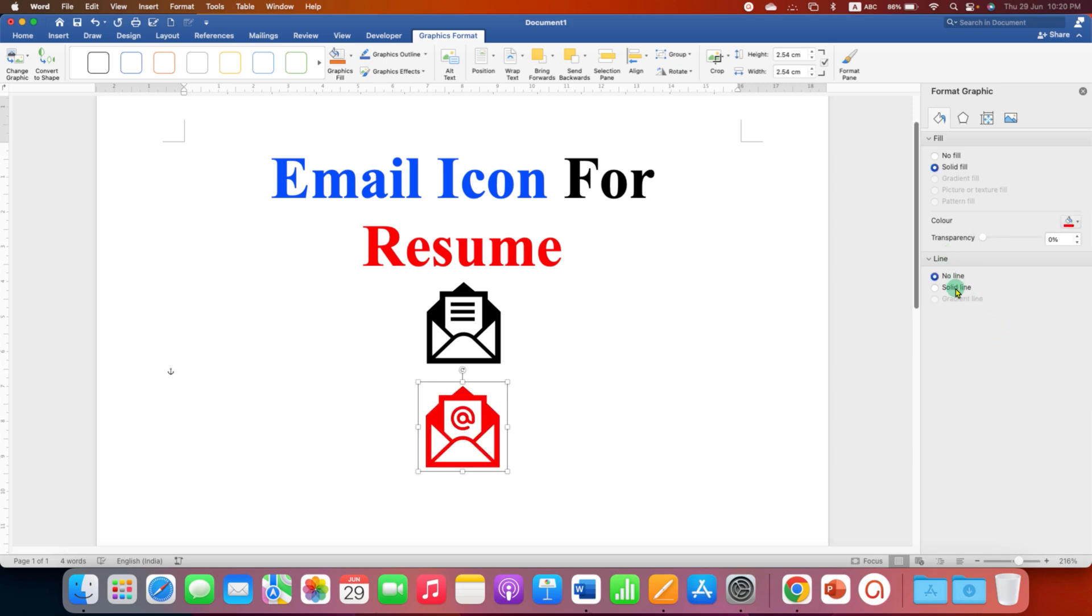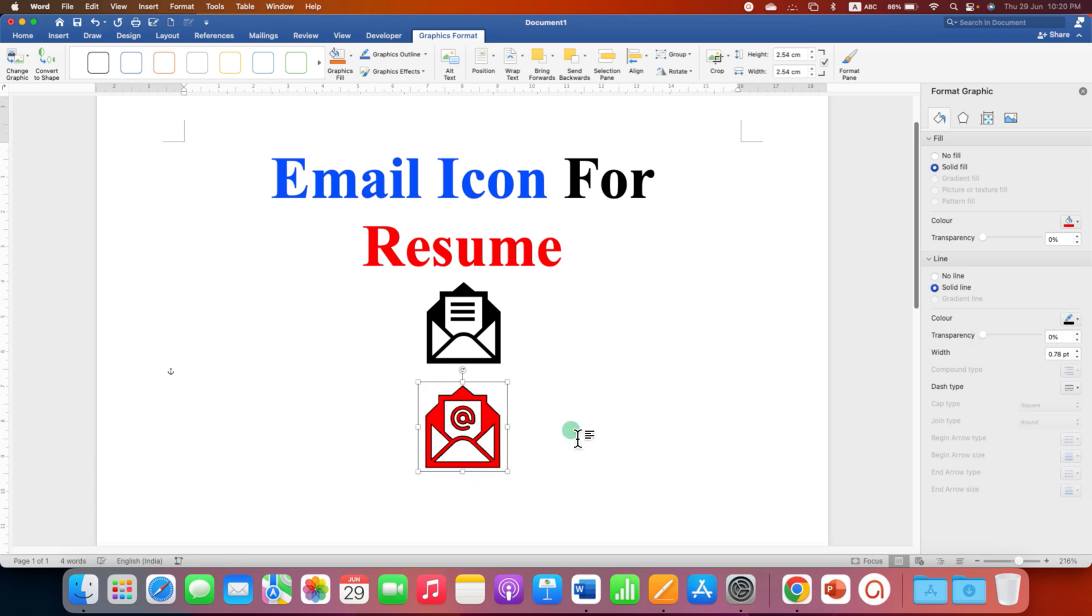And select the option Solid Line under the Line and select the color black. It will give a border to this icon.